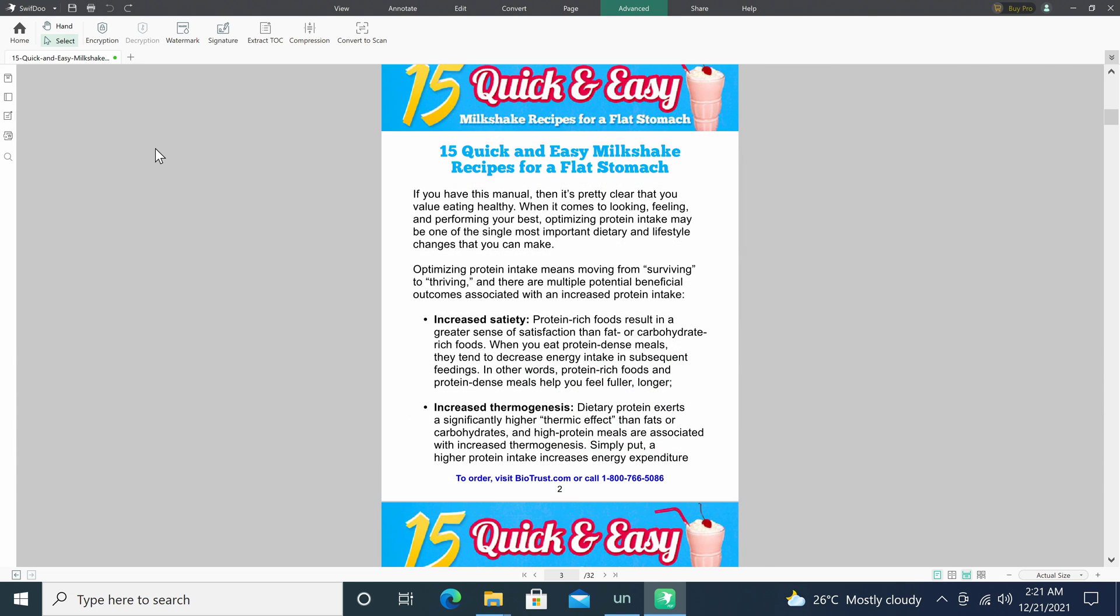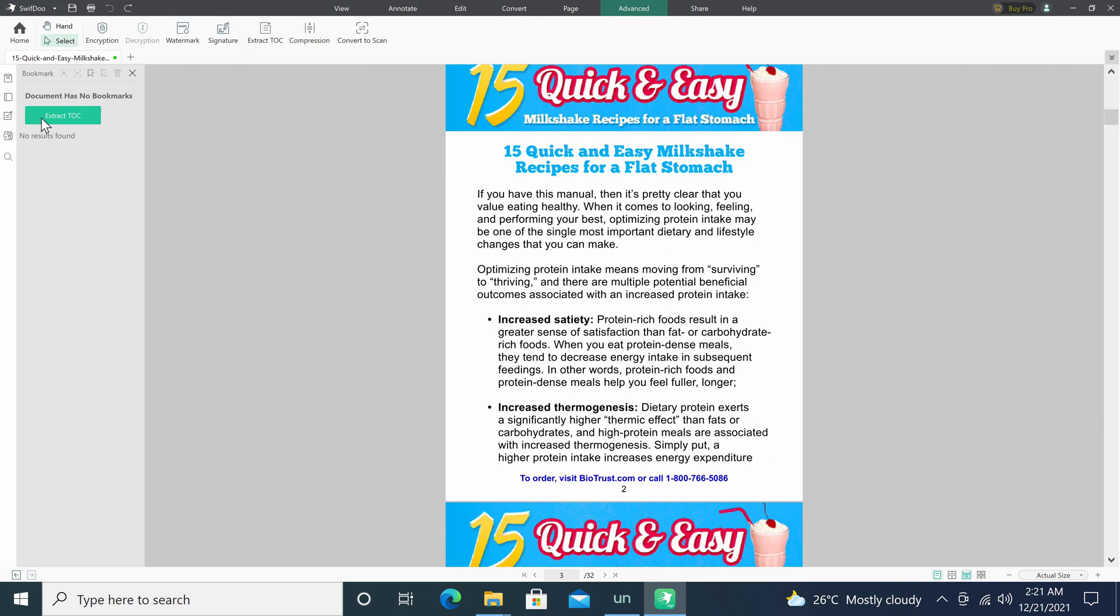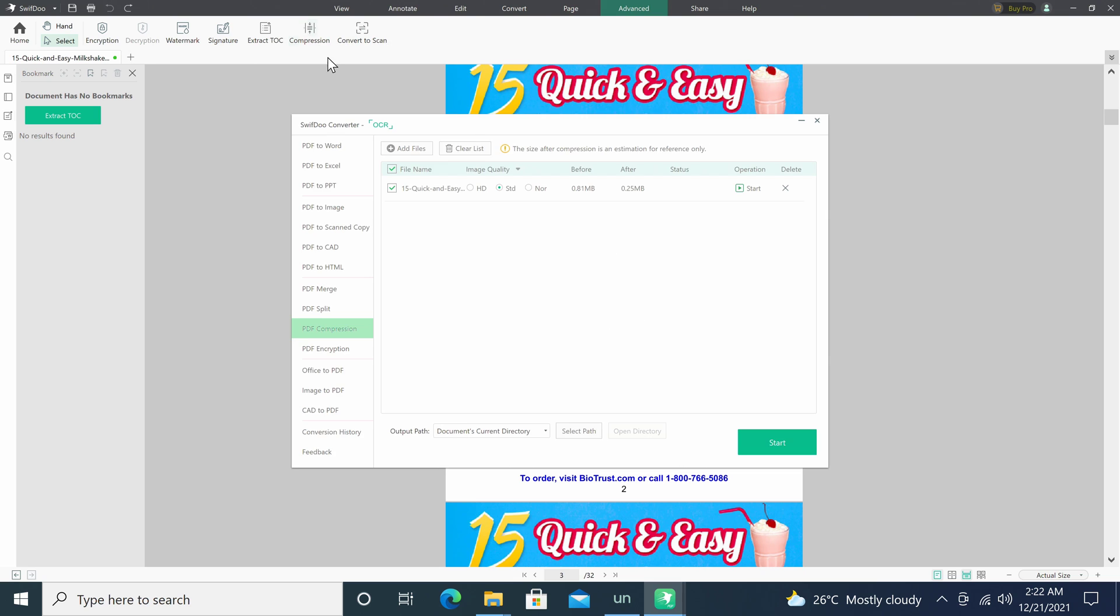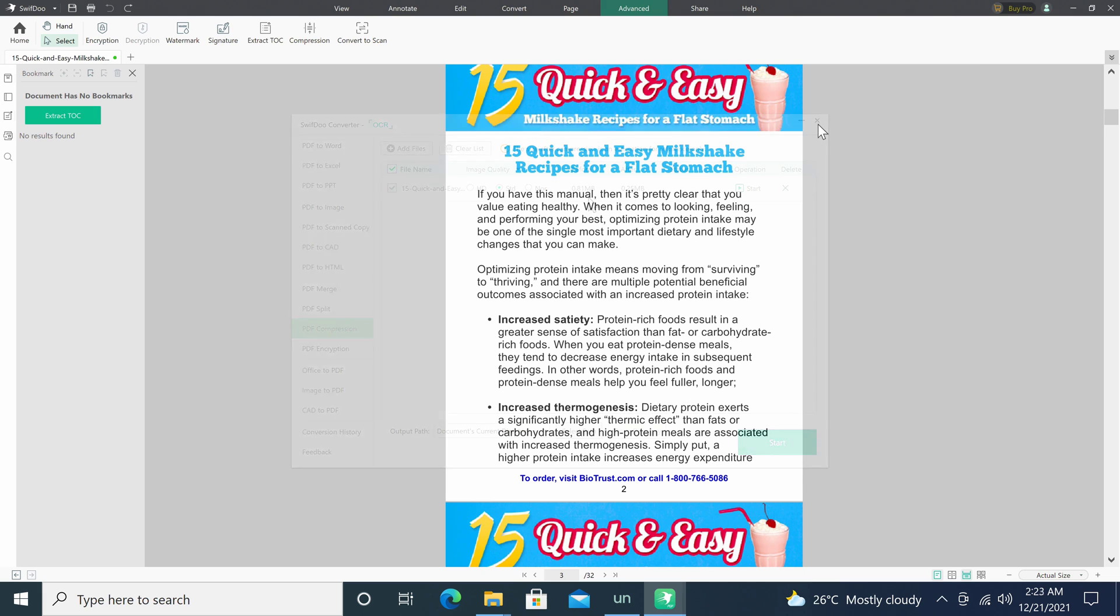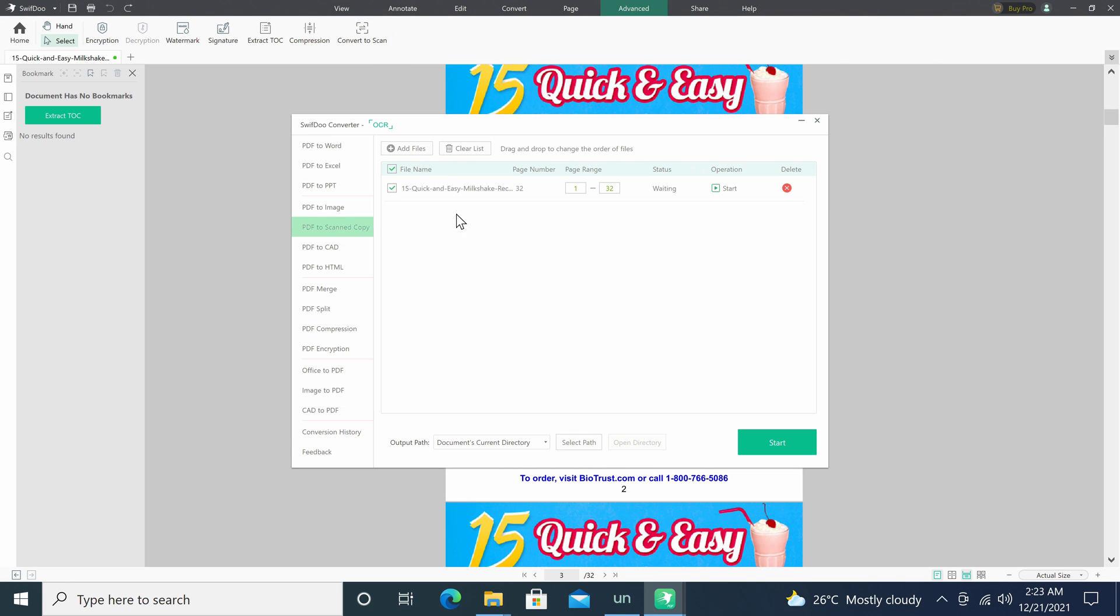You can extract a table of contents from existing documents. You can compress your documents to reduce its file size. And you can convert a PDF into a scanned copy.